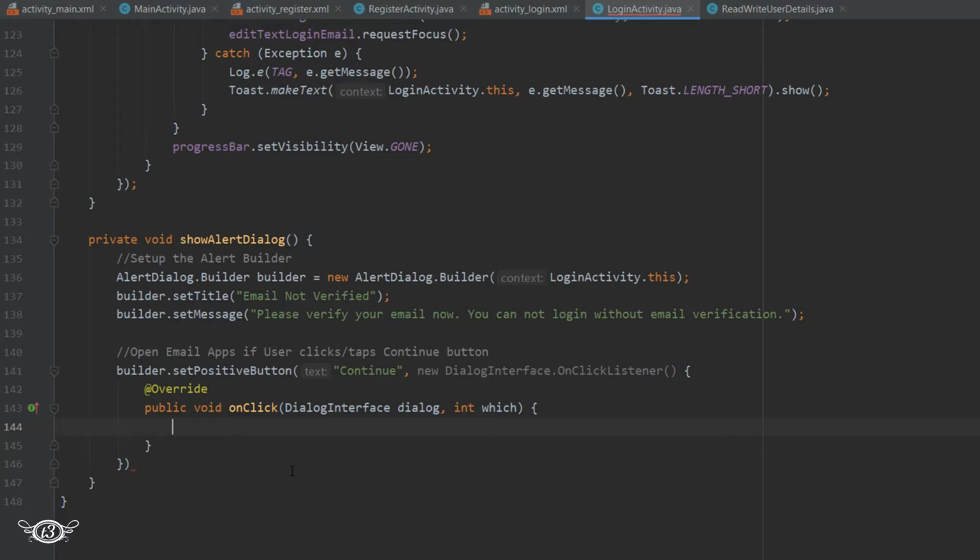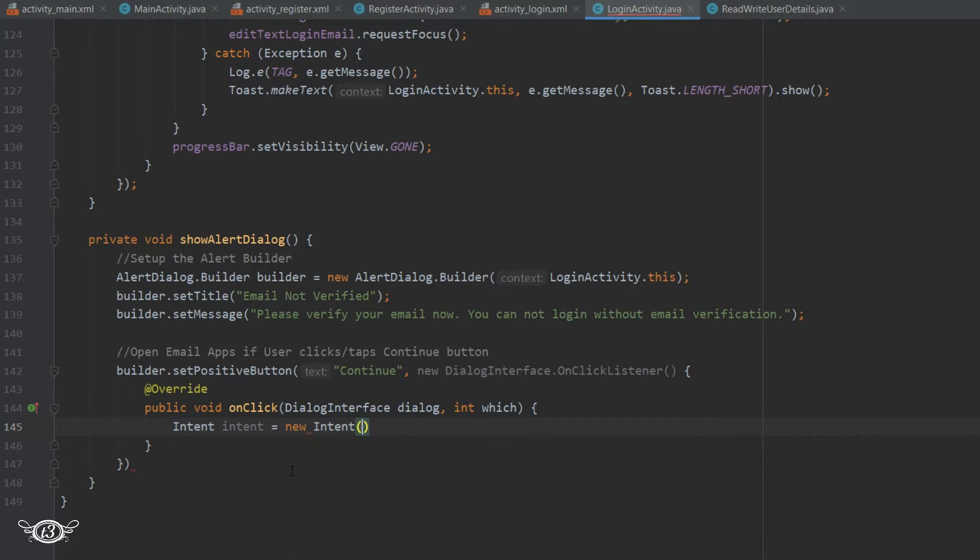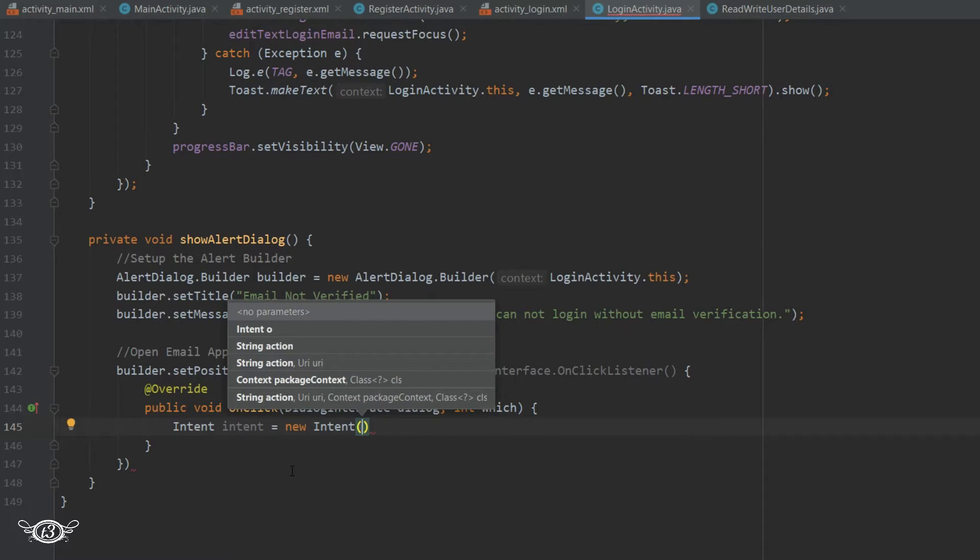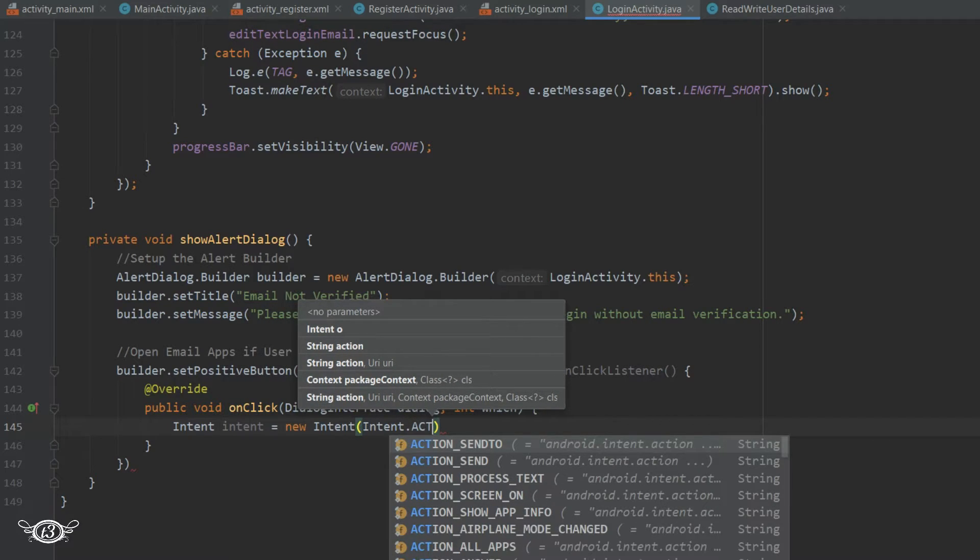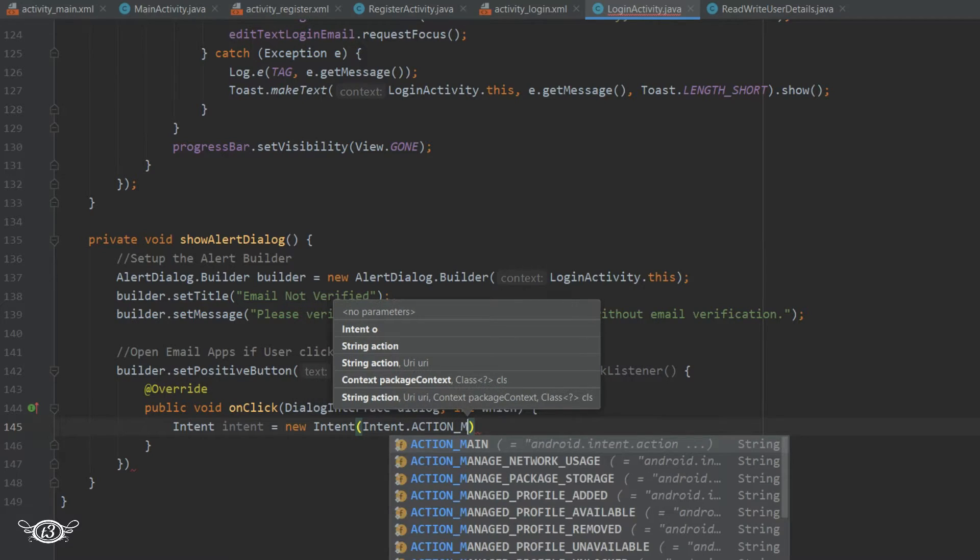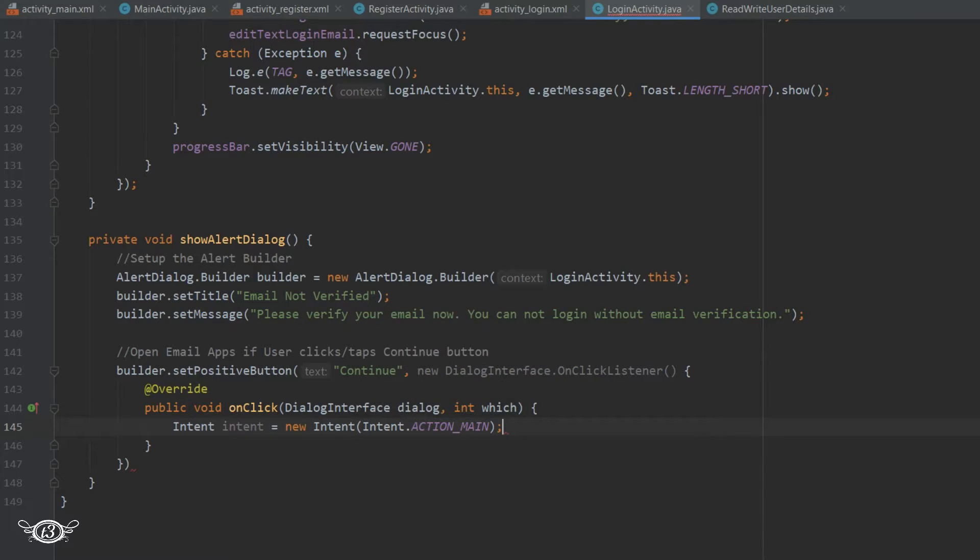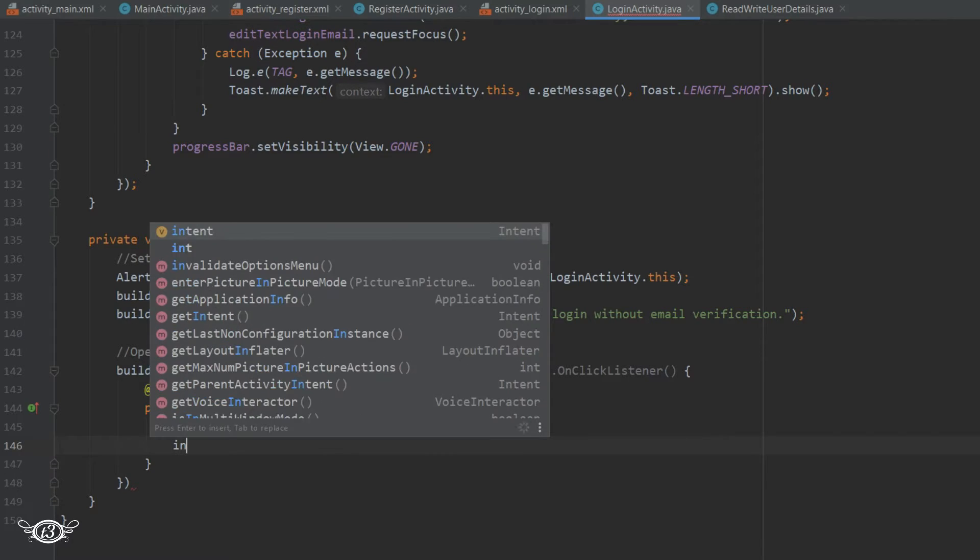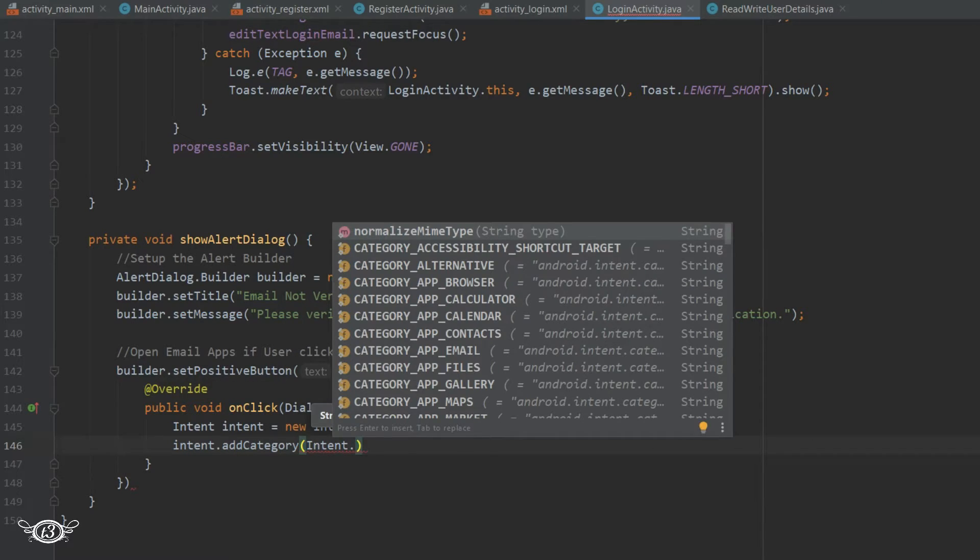Then within the onClick method, that is when the positive button or the continue button is clicked, we will have to open new intent. So we will define the intent here. Intent space intent equals new intent. Then within bracket intent.ACTION_MAIN. So ACTION_MAIN is considered an entry point for the application and usually it combines with category launcher in an intent filter to indicate an activity that should appear in the home screens launcher or in anything else that considers itself to be a launcher. Then intent.addCategory intent.CATEGORY_APP_EMAIL.